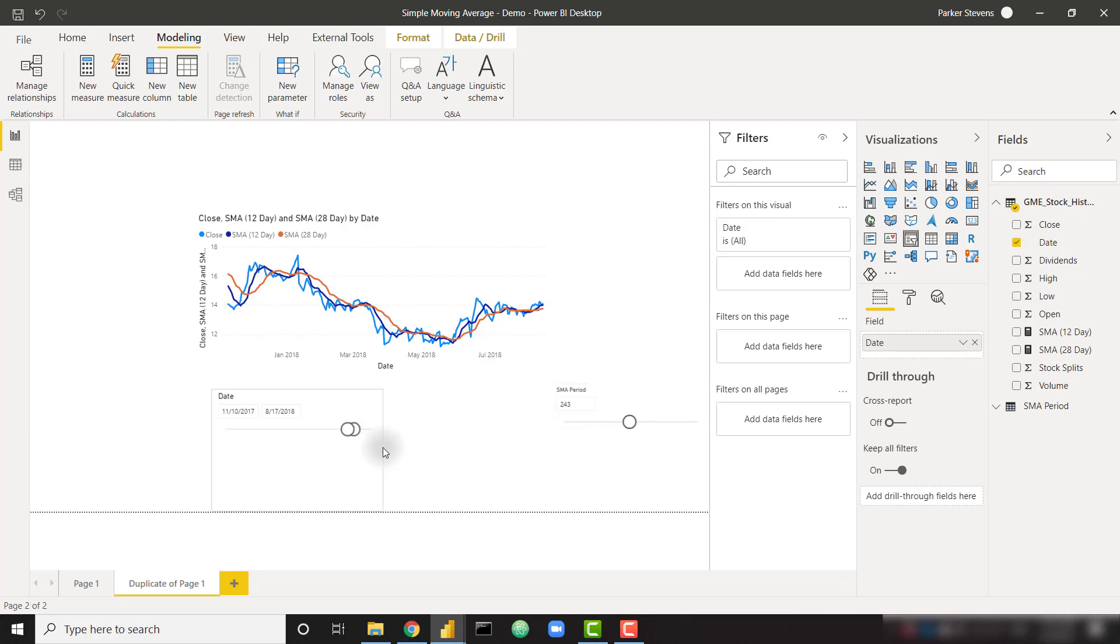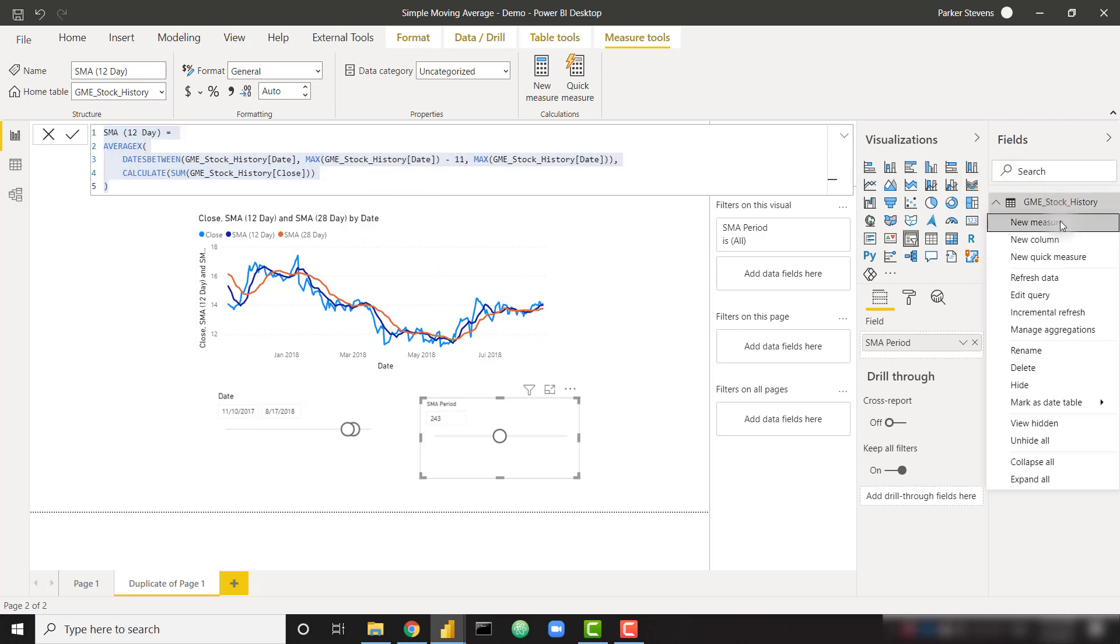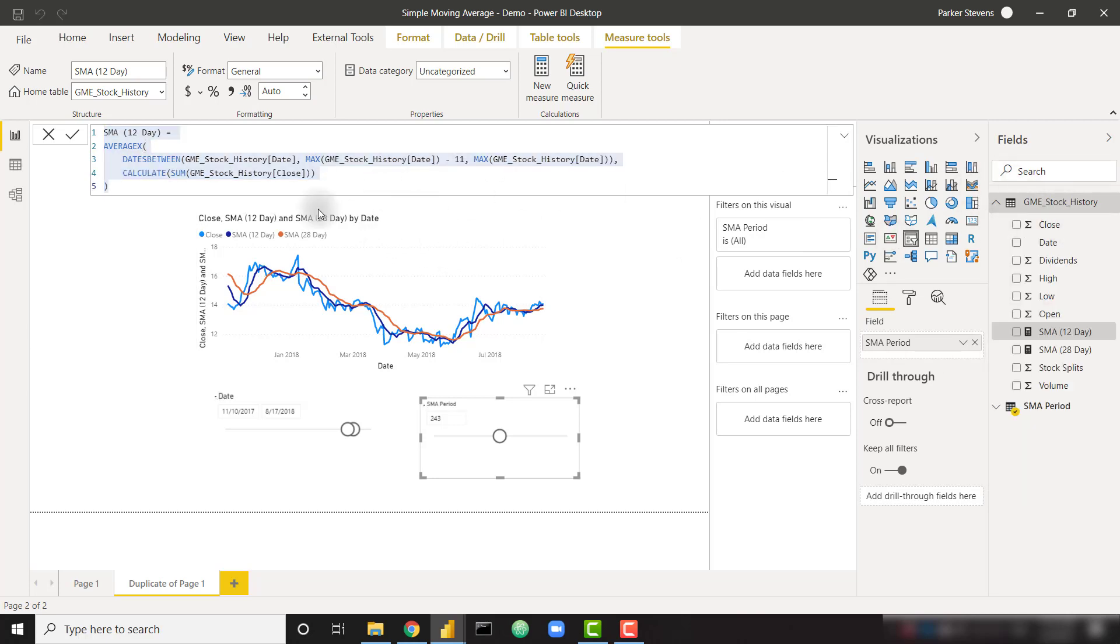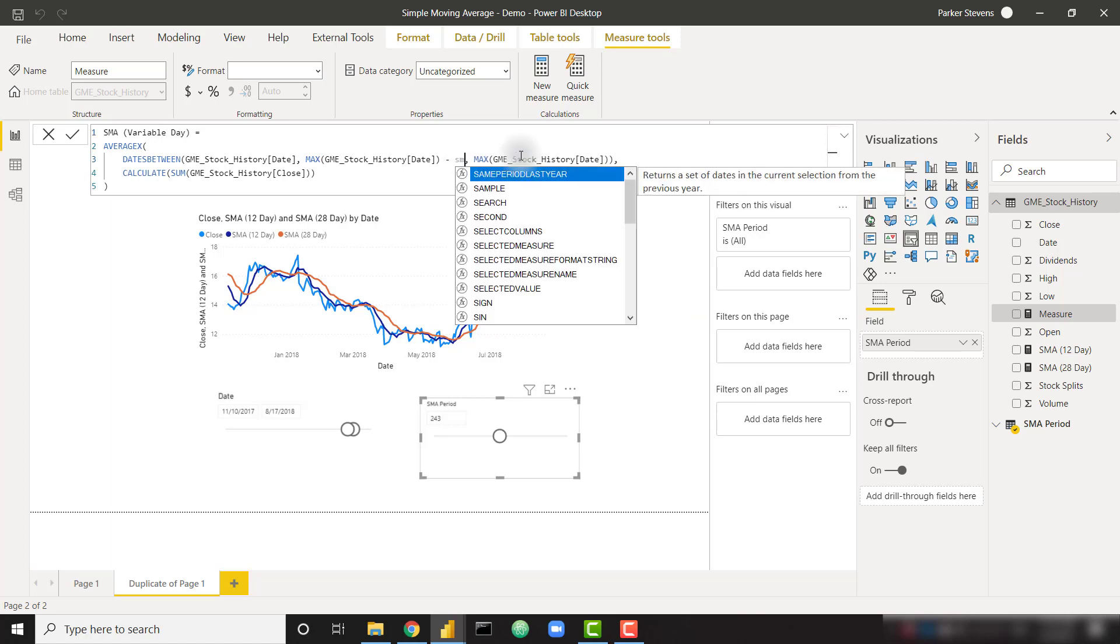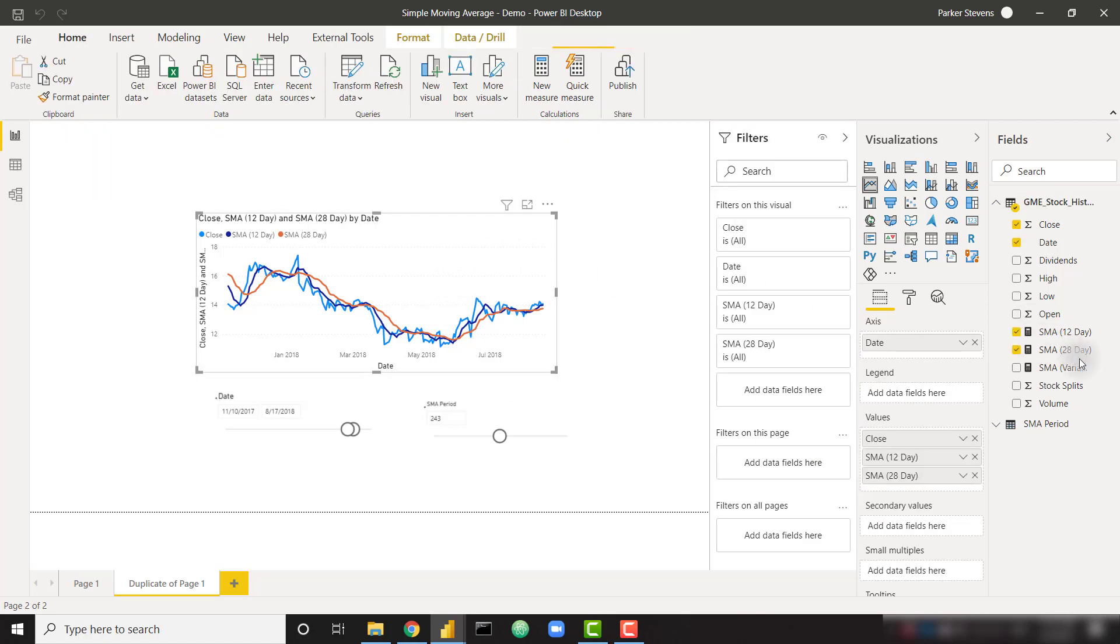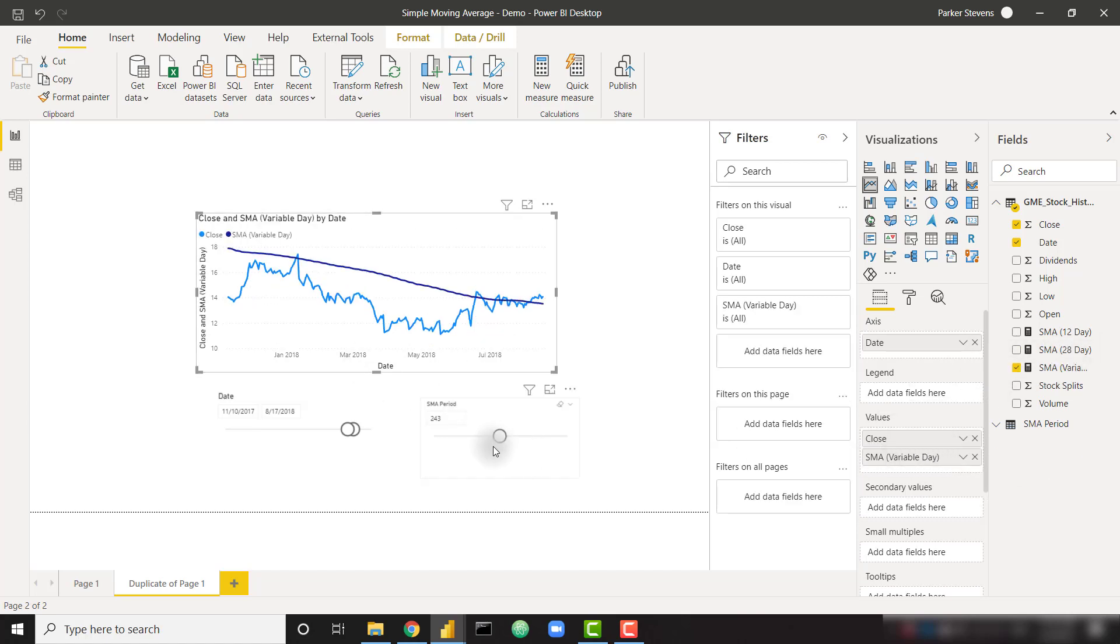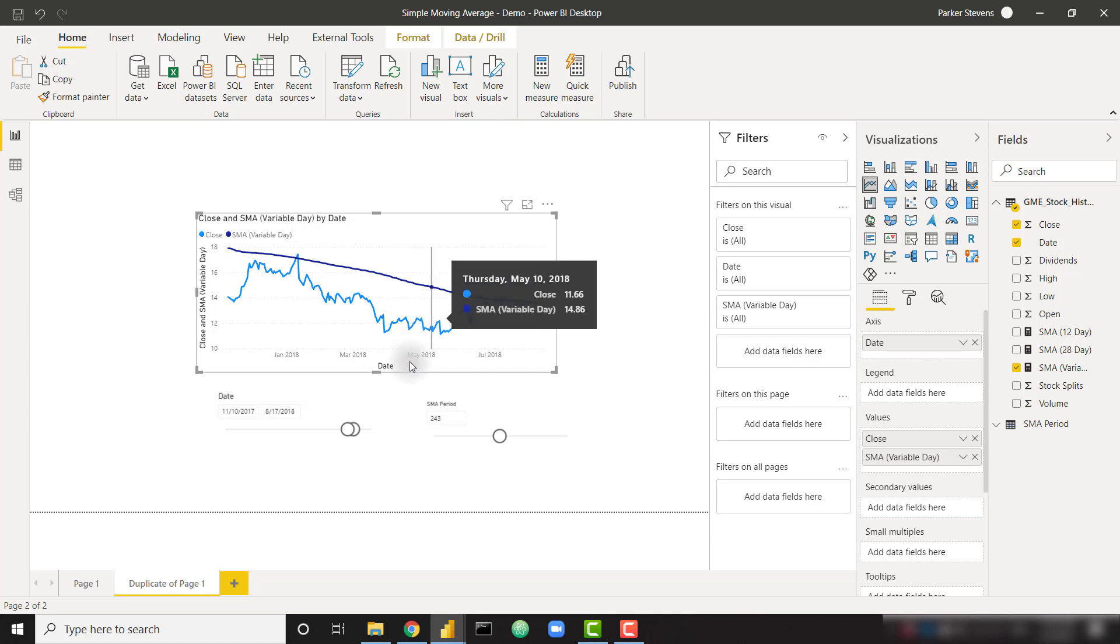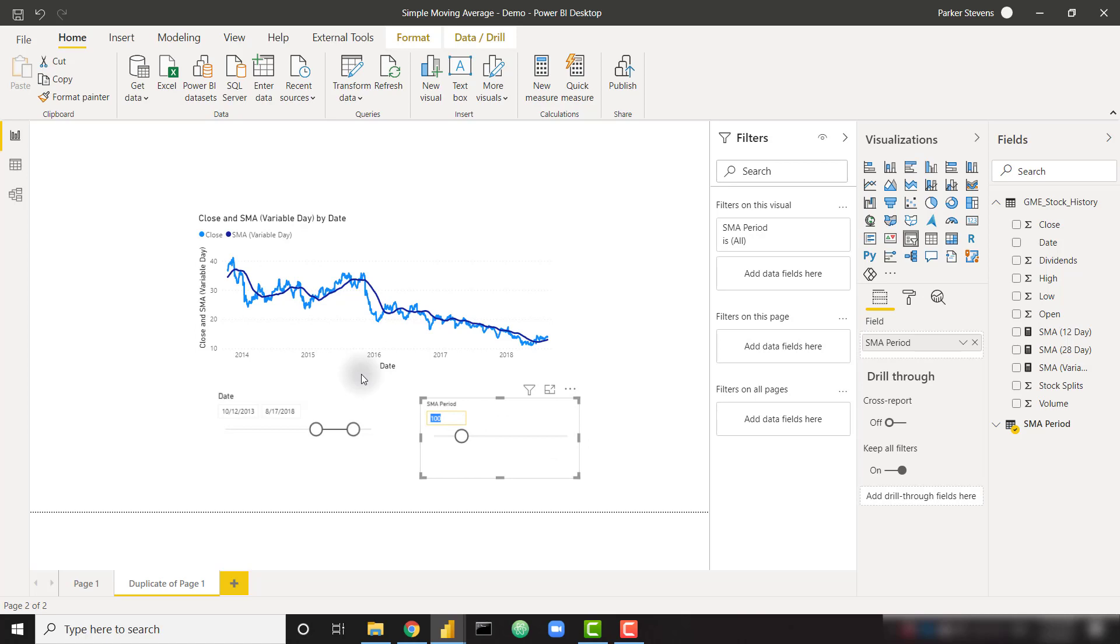I'm going to shrink down our date slicer a little bit and move this over here. So now let's copy our code for either of these SMA functions or measures, and let's actually create a new measure, paste that in, and we can call this SMA variable day. Now all we have to do, instead of subtracting 11, let's subtract the SMA period, SMA period value, and one extra day because we want to subtract one day below their selection. And there we go. Let's throw this into the visual. And we have our selected SMA period calculation. Let's expand out our date range just a little bit and reduce our SMA period, let's say, to 100. We can type in 100 to make it exact. And now we have our 100-day SMA. Pretty easy to do within Power BI.